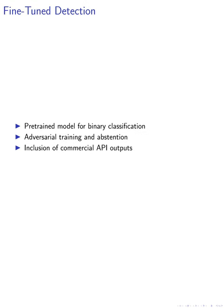We delve into one category of detection approaches where a pre-trained language model backbone is fine-tuned for binary classification. Techniques such as adversarial training and abstention are discussed, as well as the use of linear classifiers fitted on top of frozen learned features. This allows for the inclusion of commercial API outputs.